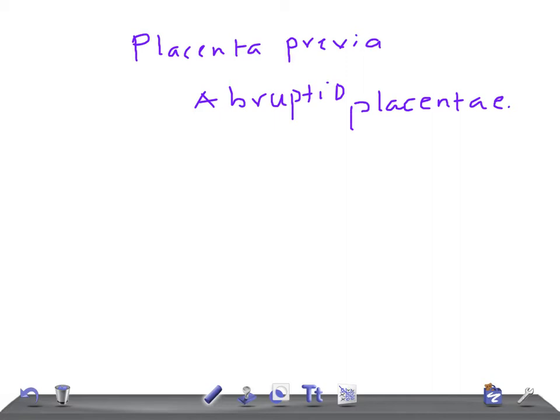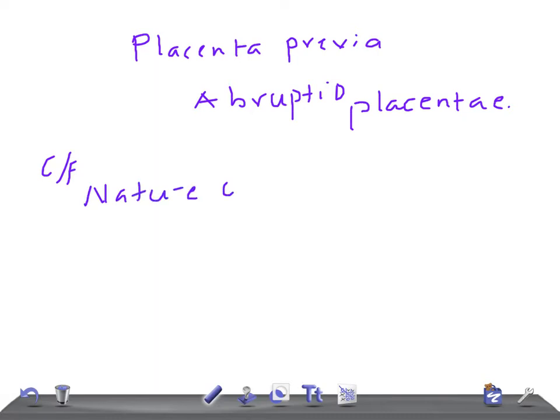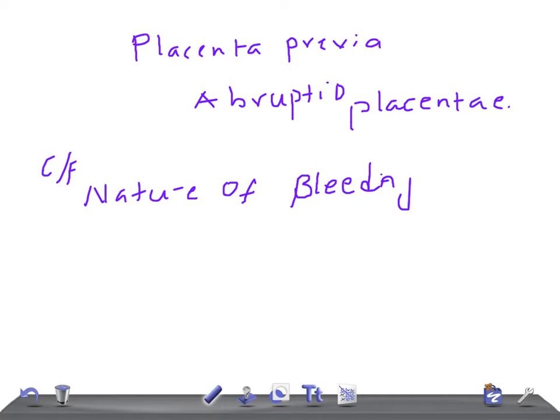First of all, we are going to talk about the clinical features. The nature of the bleeding. What's the nature of the bleeding? In case of placenta previa, remember it's painless. This is a really very important differentiating point. And most of the time it's causeless and it's recurrent.